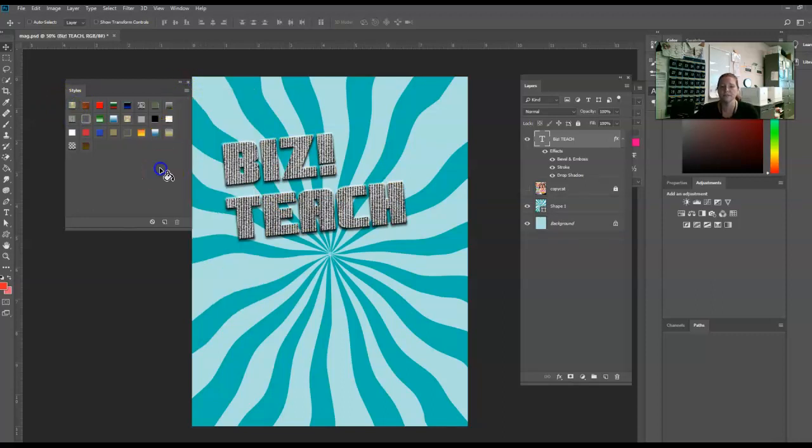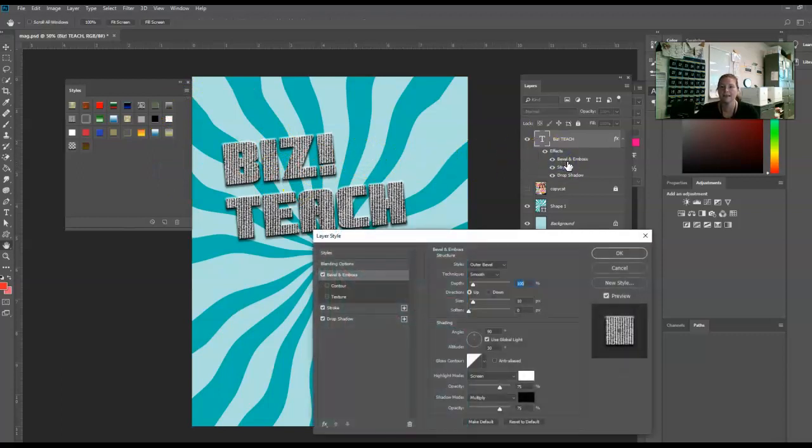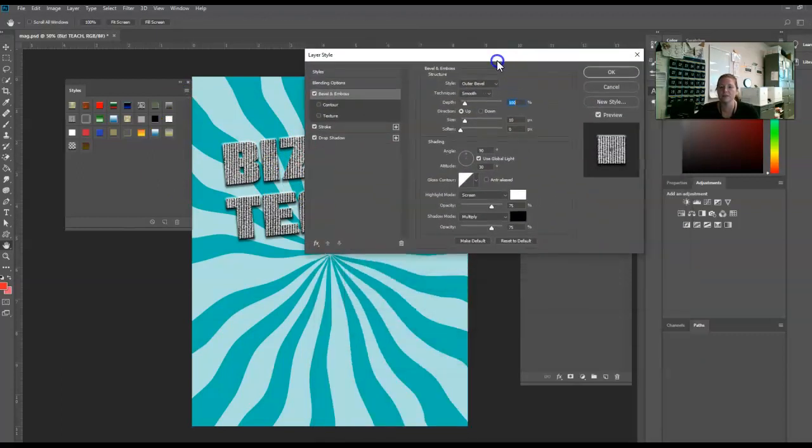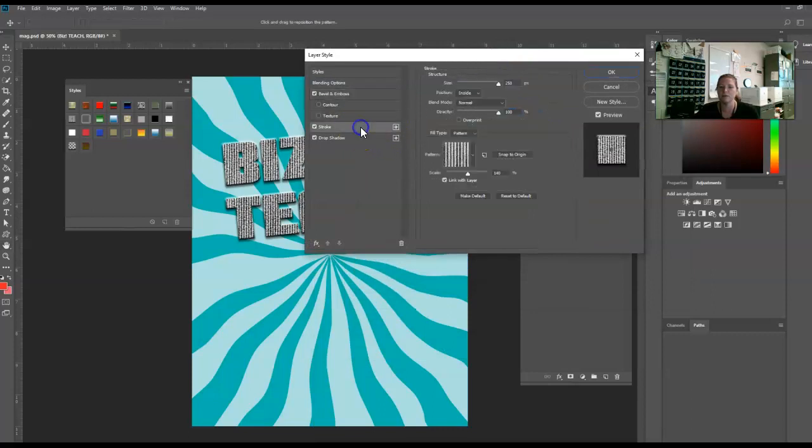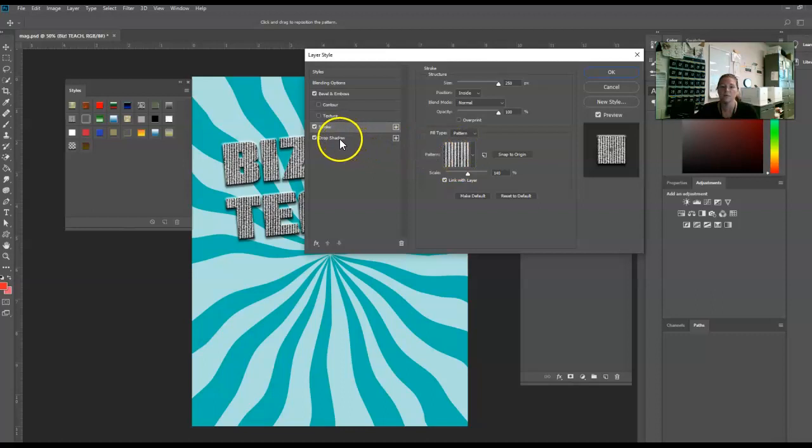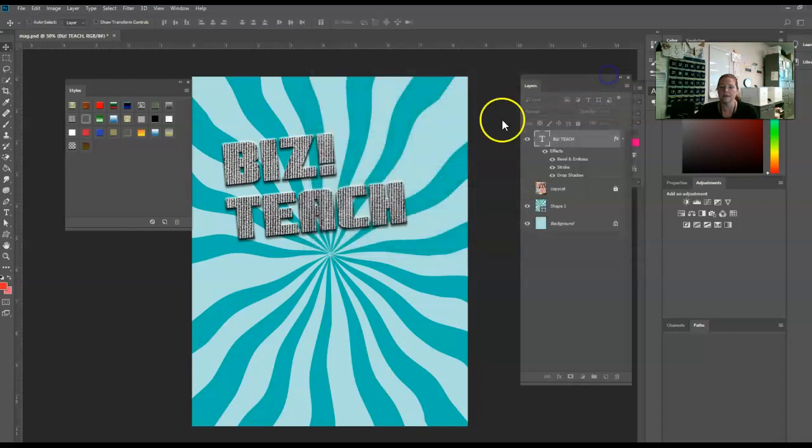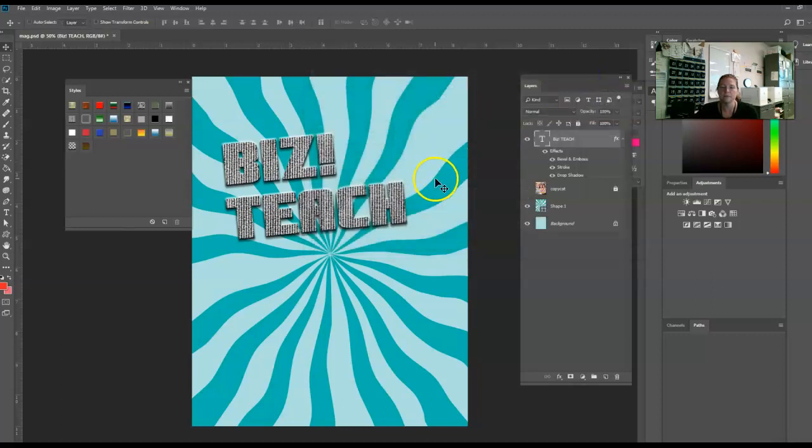Of course, you can still change anything you want about them. Just double click on it, and it will open up the dialog box. Then you can make any changes you wish to make. You can also see what settings - like this is using a pattern for the stroke. You can see what all of the numbers are set to, and all of that stuff.